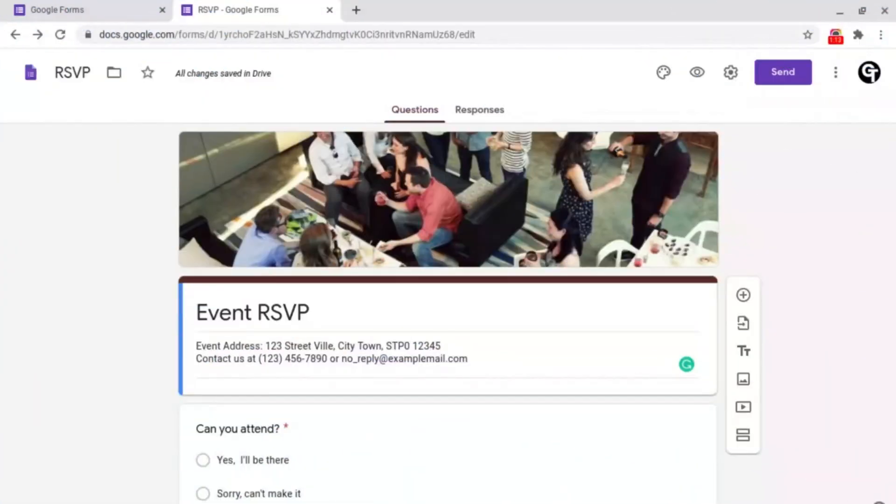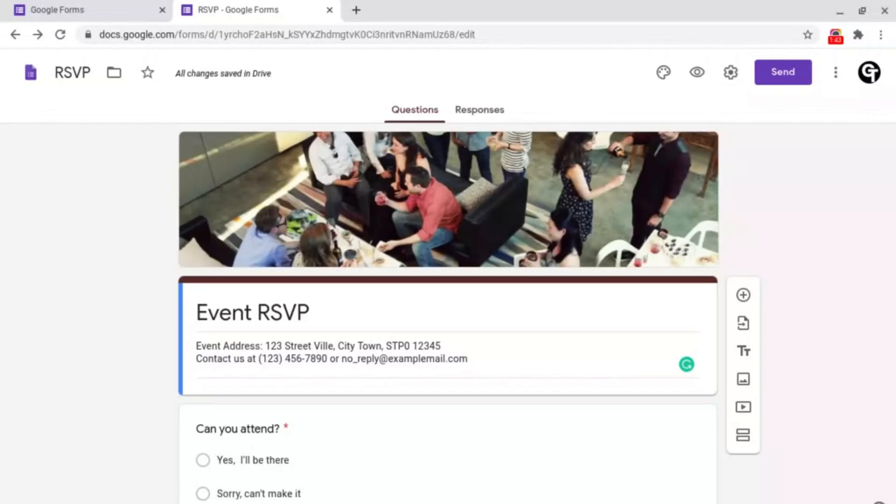On things such as RSVPs, assessments or other sorts of tests or feedback forms, sometimes you want to set a limit on how long people have until they need to submit their form.